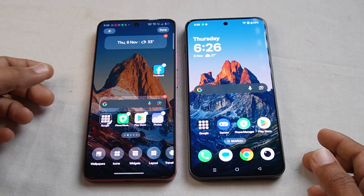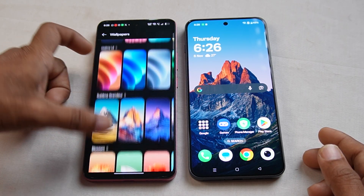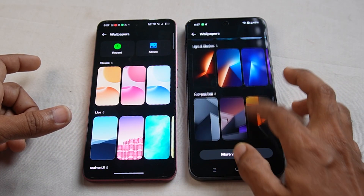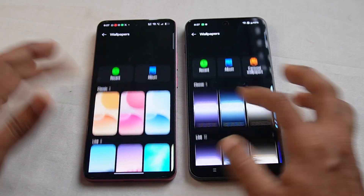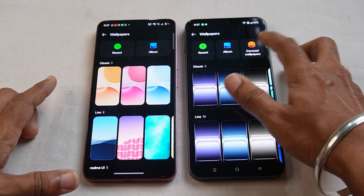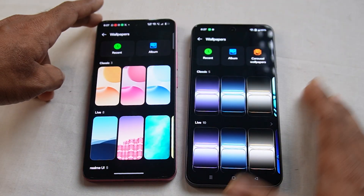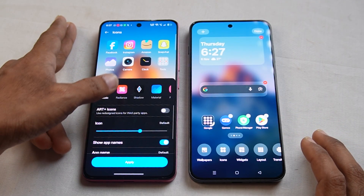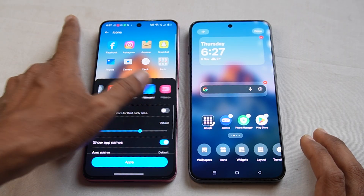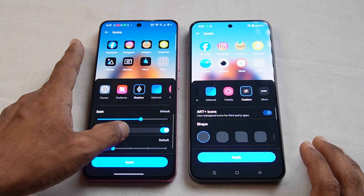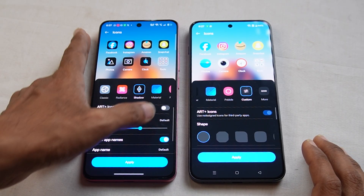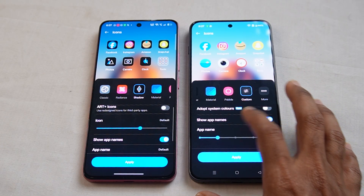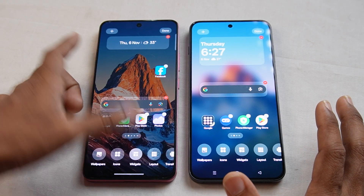For home screen customization, if you press and hold the home screen, you can change the wallpaper in Realme UI. In OnePlus, there are wallpapers available, but there are two different styles of wallpapers — carousel wallpapers. You can also change icon styles. If you want to change the icon style, you can change the shape and size of icons properly in Realme UI.